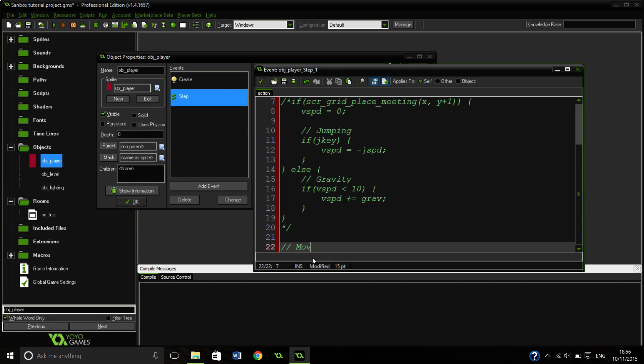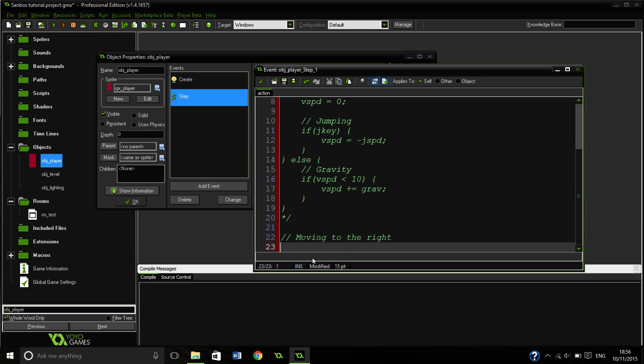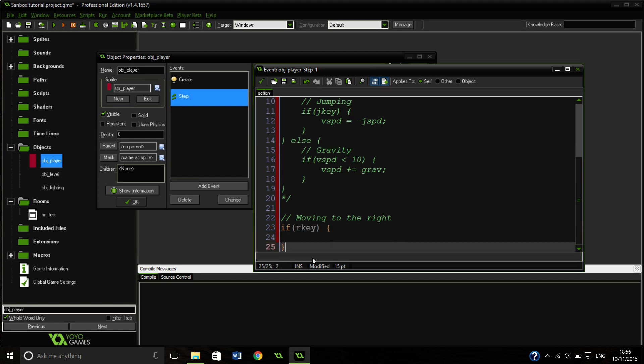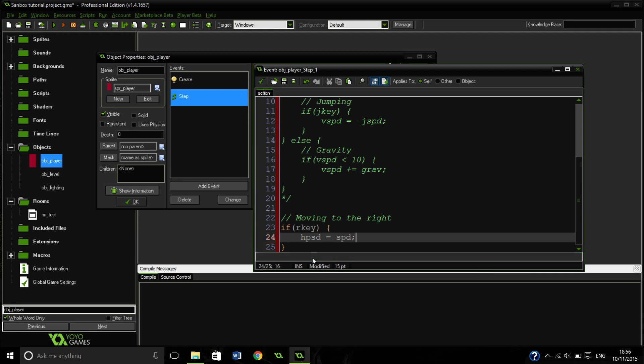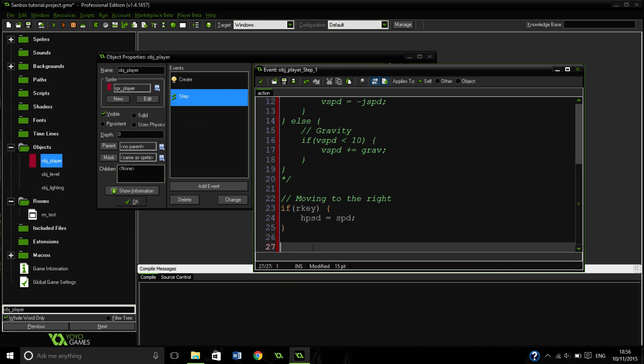Moving to the right. So how are we going to move to the right? If right key, we are going to H speed equals speed. So we are going to set our horizontal speed to our speed.